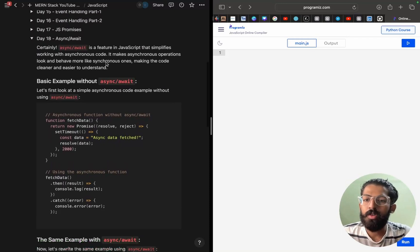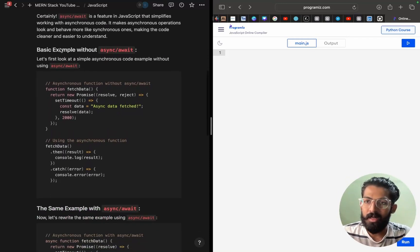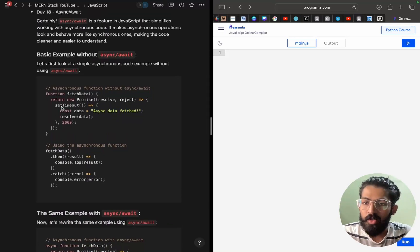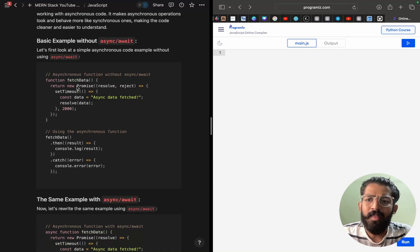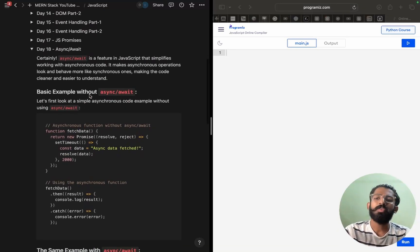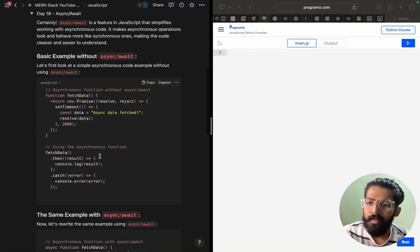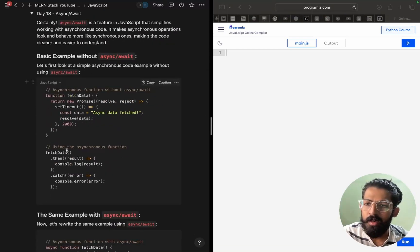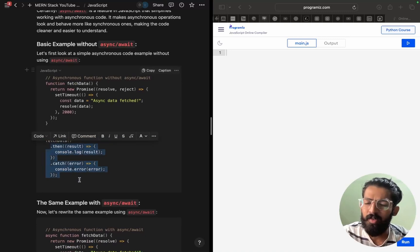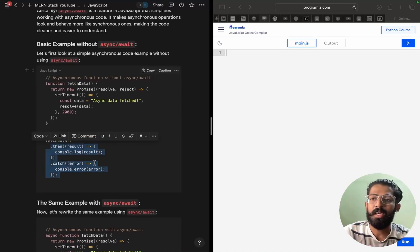If you want to understand promises, it will be the same. For example, here we have an example without using async and await. We have some function, and we are returning a promise object here — the same code as in the last session. We are using .then of result, the same code.